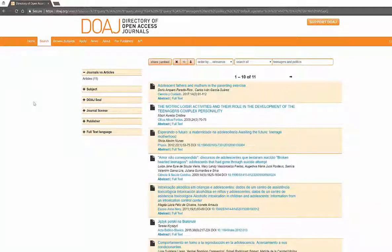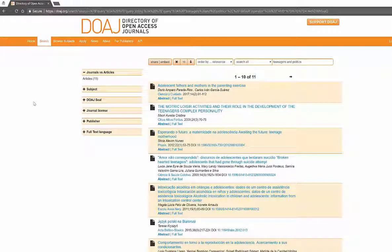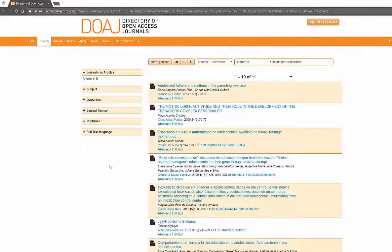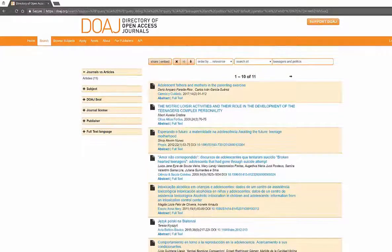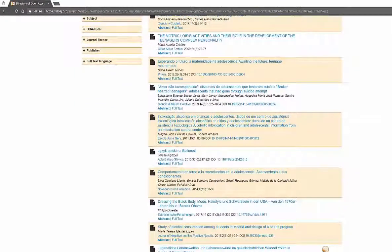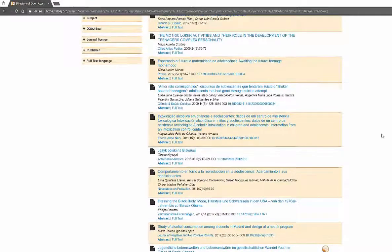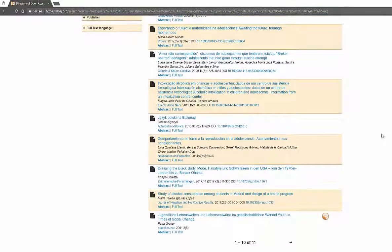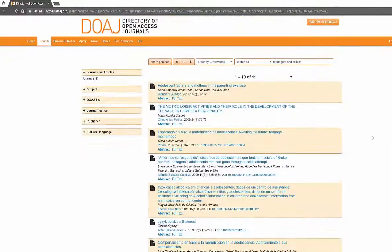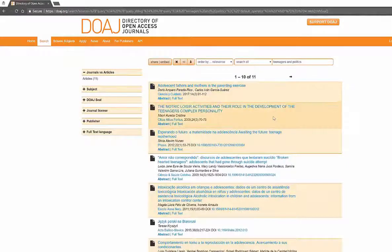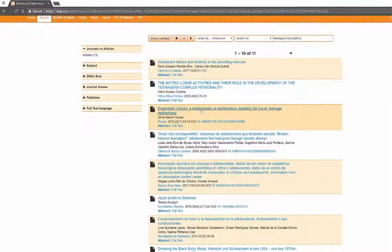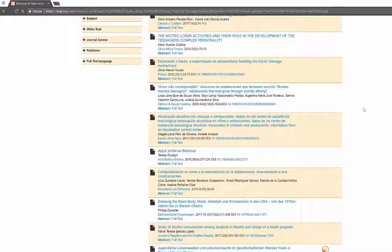And then we can look through and see what we have. Now you're going to see other languages in this particular tool, so you can look at things such as adolescent fathers and mothers and parenting. You're going to find things in other languages such as Spanish.